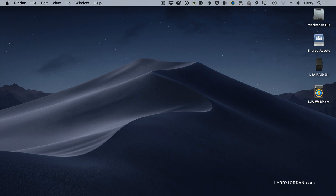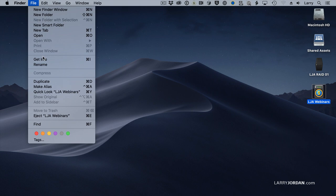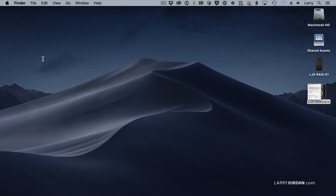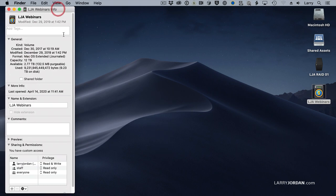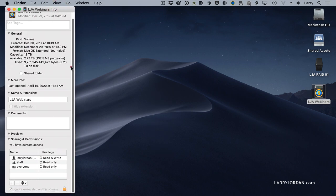To disable ownership, go to the Finder, select an external drive, choose Finder, Get Info, and scroll all the way to the bottom. There you'll find a checkbox: Ignore Ownership on this volume.